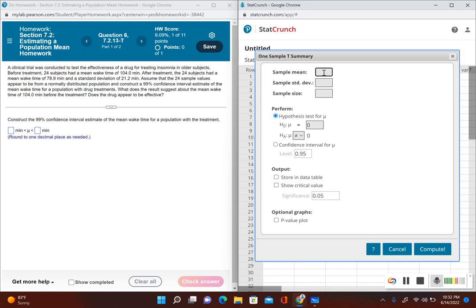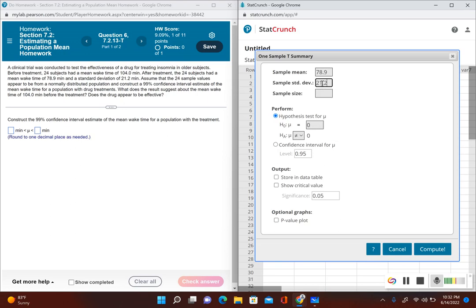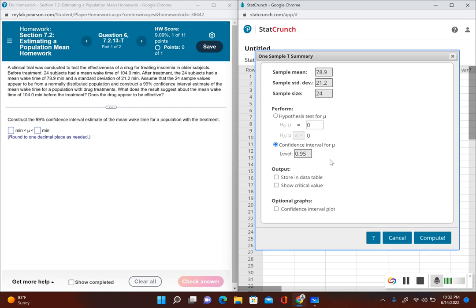The sample mean was after the patients took the drug treatment, so mean wake time is 78.9. The standard deviation is 21.2. The sample size was 24 subjects. We want a confidence interval for mu, and our confidence level is 99%, so I put 0.99.